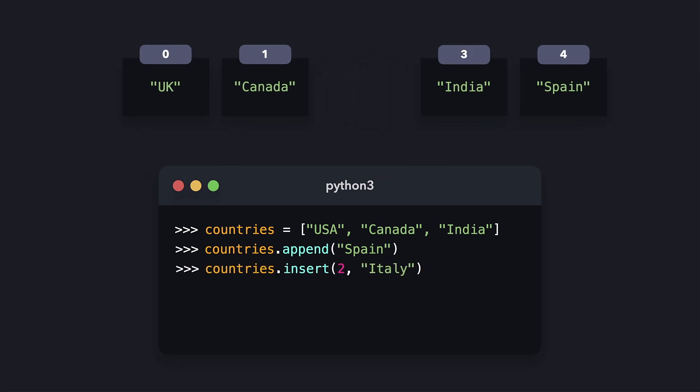The first argument that the insert method receives is the index that the new value should have. In this case, it should have index 2, so the existing items in the list have to shift one place to the right.